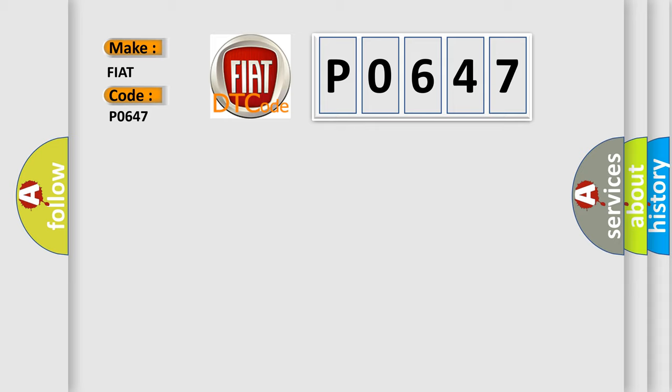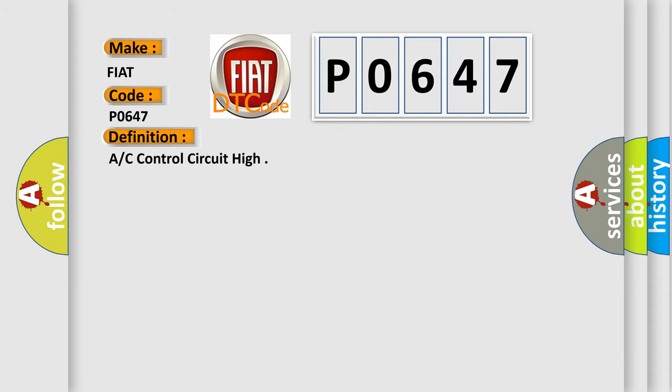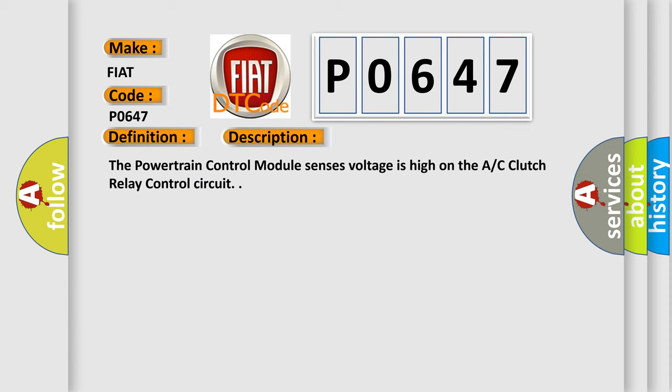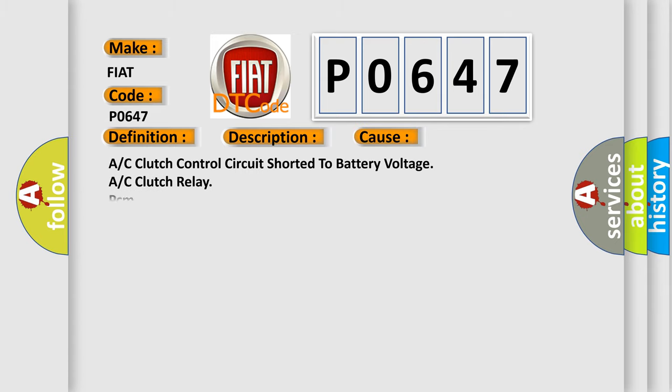The basic definition is: A/C control circuit high. The powertrain control module senses voltage is high on the AC clutch relay control circuit. This diagnostic error occurs most often in these cases: A/C clutch control circuit shorted to battery voltage, or a fault with the A/C clutch relay PCM.